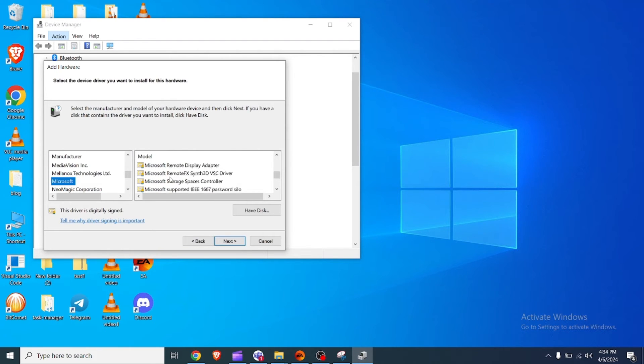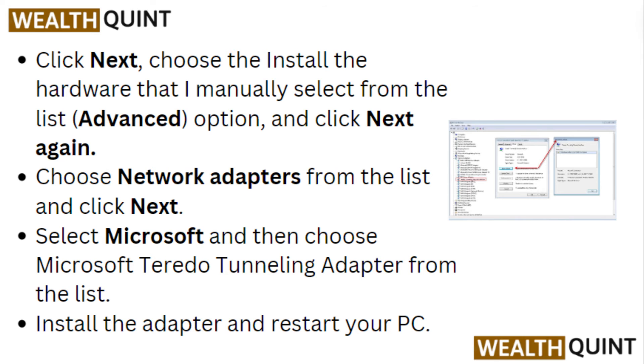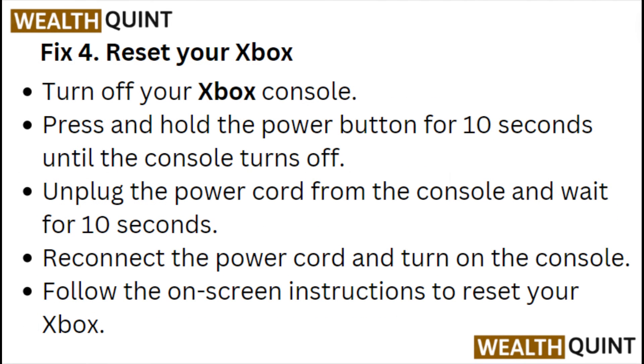Choose network adapters from the list and click next. Select Microsoft and then choose Microsoft Teredo tunneling adapter from the list. Install the adapter and restart your PC.